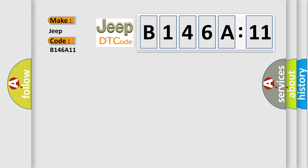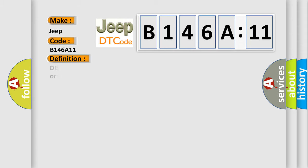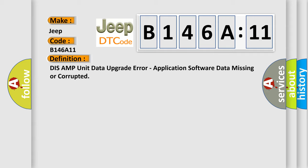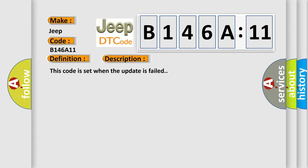The basic definition is: DISS AMP unit data upgrade error, application software data missing or corrupted. And now this is a short description of this DTC code. This code is set when the update has failed.